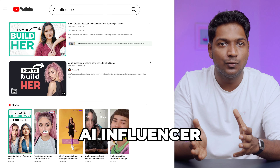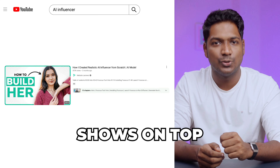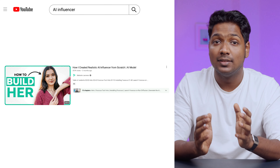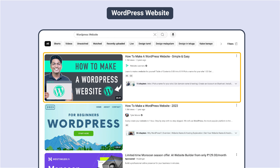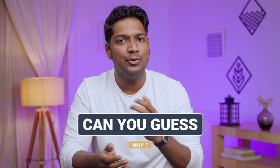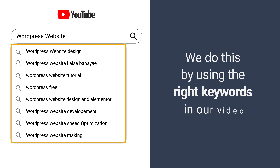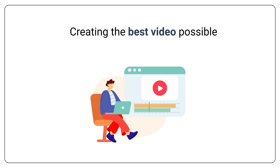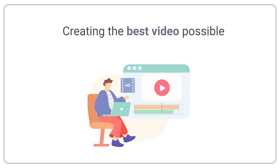If you search for AI Influencer on YouTube, our channel's video shows on top. The same thing happens when you search for WordPress website or AI movie. We do this by using the right keywords in our video and also creating the best video possible.